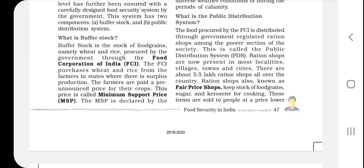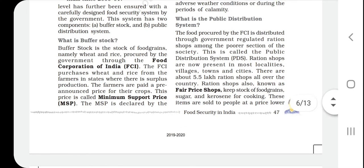Buffer stock is a stock of food grains, namely wheat and rice, procured by the government through the Food Corporation of India. In other words, buffer stock is the stock where food is maintained by the Food Corporation of India.